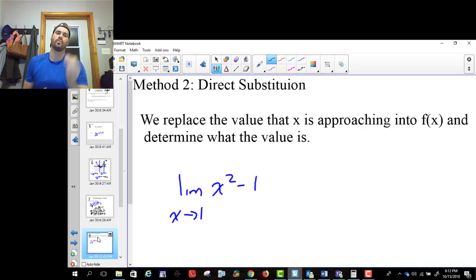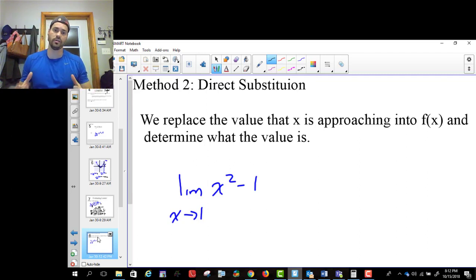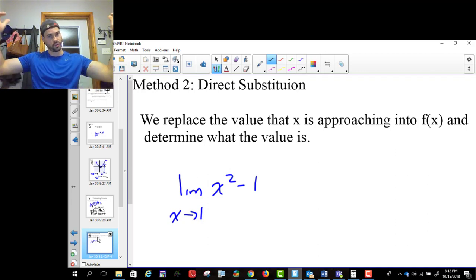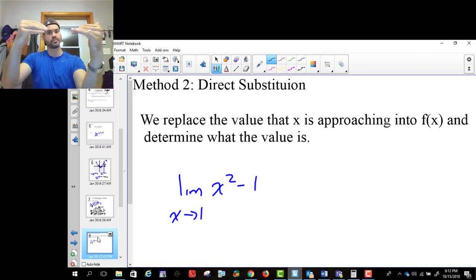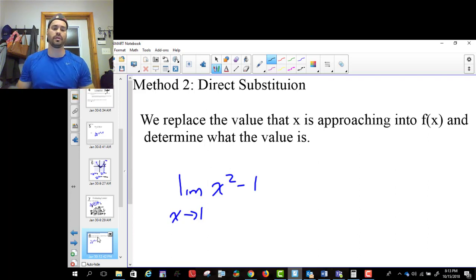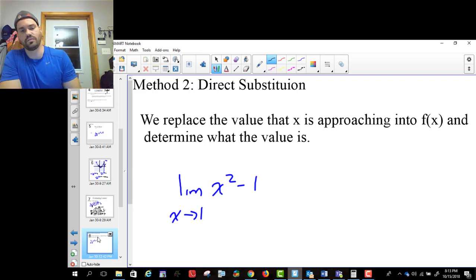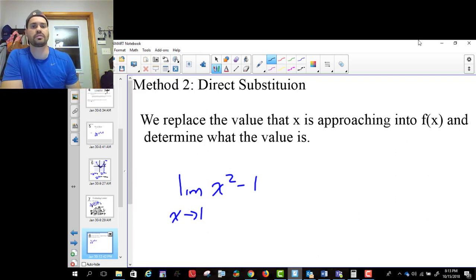So we started with limits. We talked about the two problems with calculus, then limits from a graph — how you get it graphically by just looking at the graph and coming in. And then we looked at a table of values. So the other method, and the one that's most obvious or easiest to use, is this method of direct substitution.